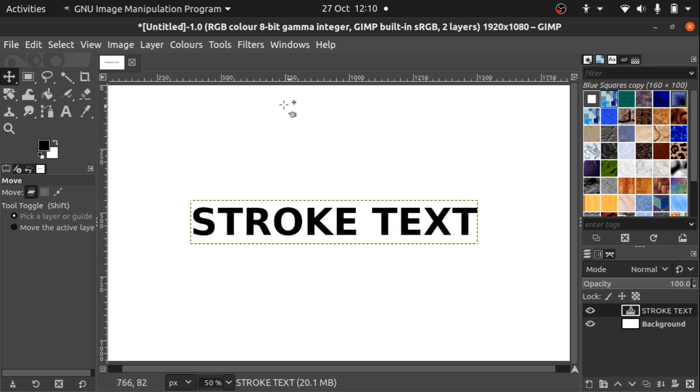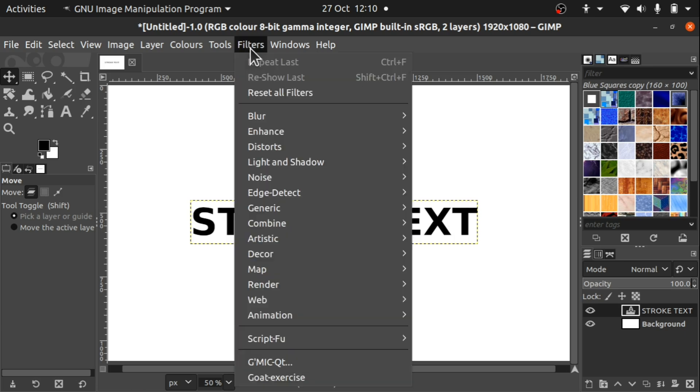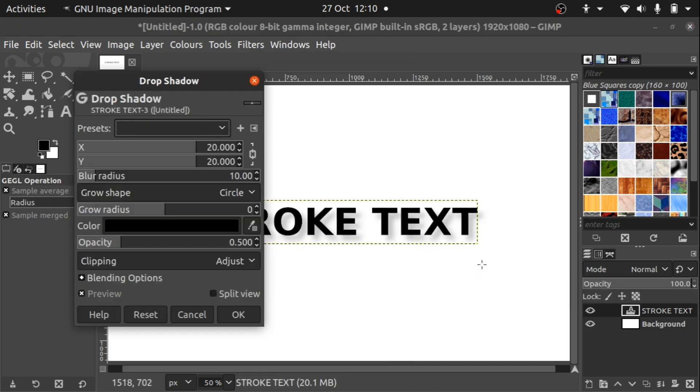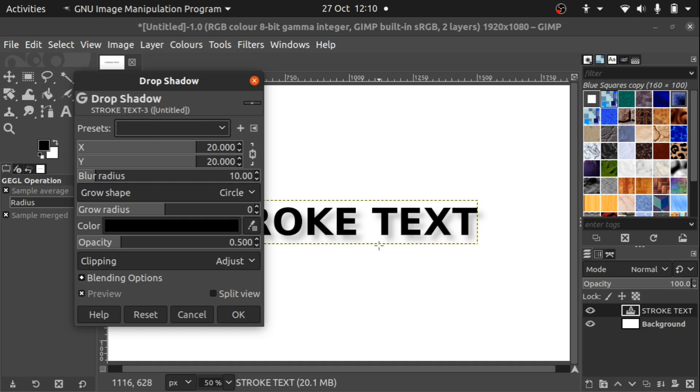The easiest way is to come up to filters, light and shadow, and believe it or not use the drop shadow. This will bring a drop shadow window up and we can alter the drop shadow in here. Now we want to outline this text so we still use this tool. You can see the drop shadow has been added.